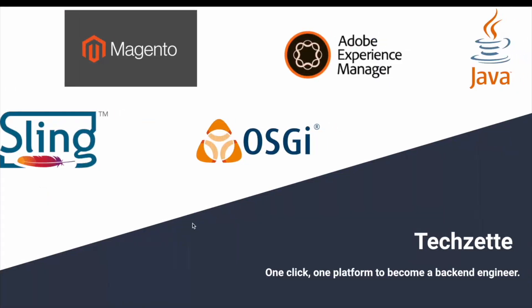I want to let you know about TechZet. TechZet is a platform on Medium where you can learn all the backend stuff, mainly focused on Adobe Experience Manager, Magento, as well as OSGi along with basics of Java and Sling framework completely. Just click on the link below in the description and have a look at this Medium blog.